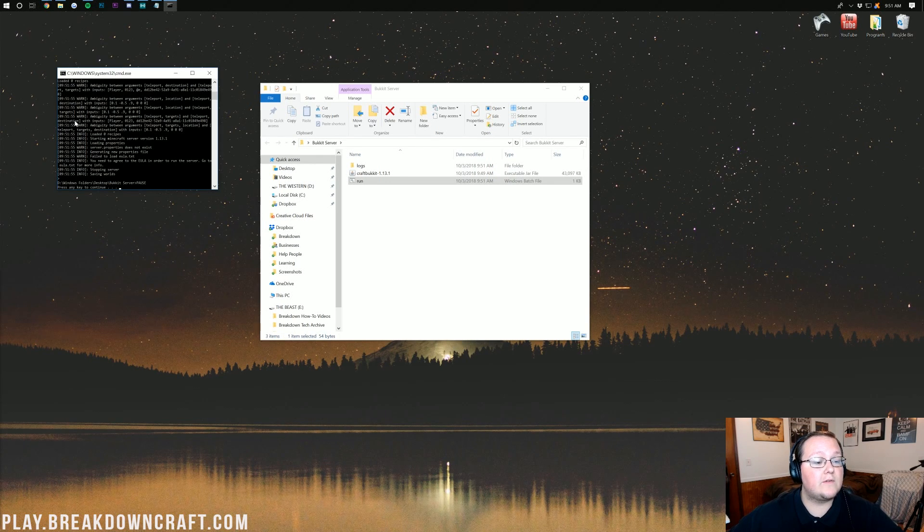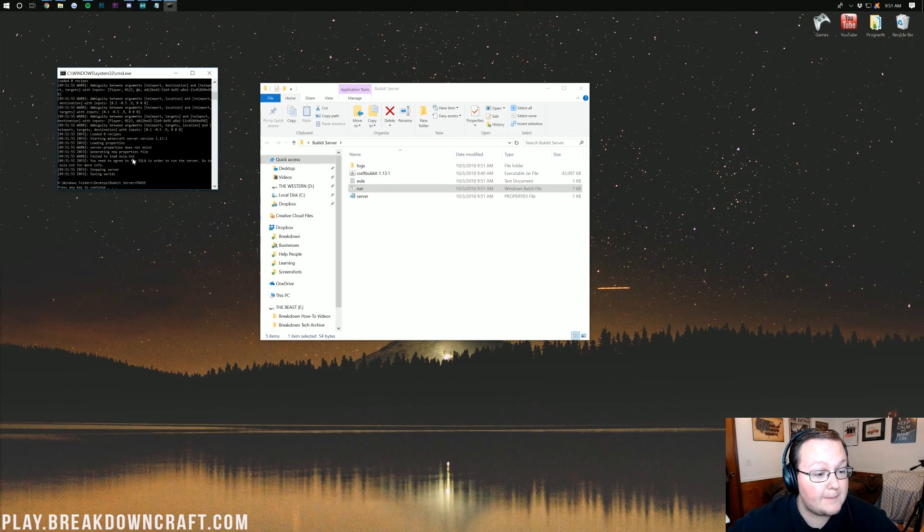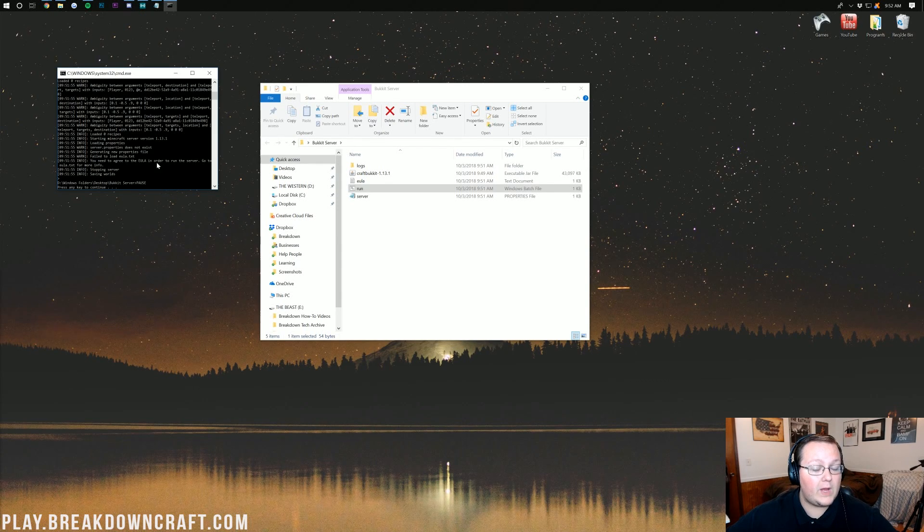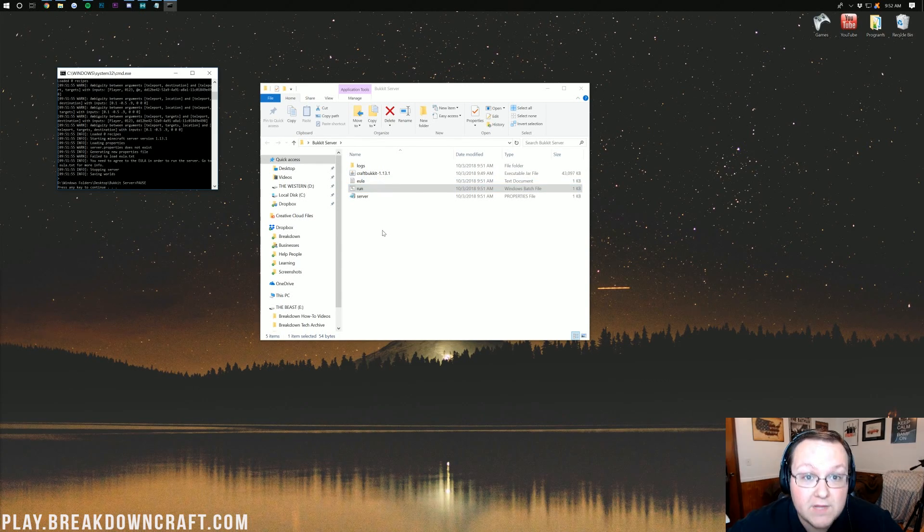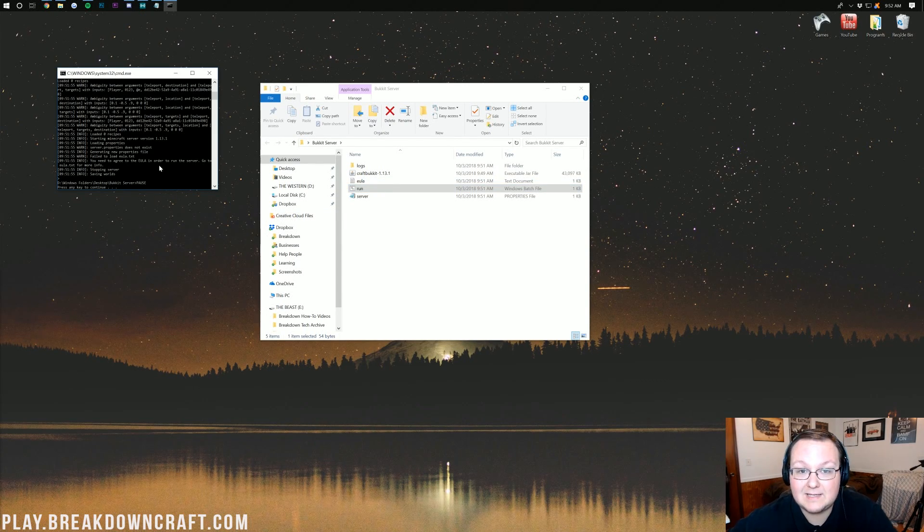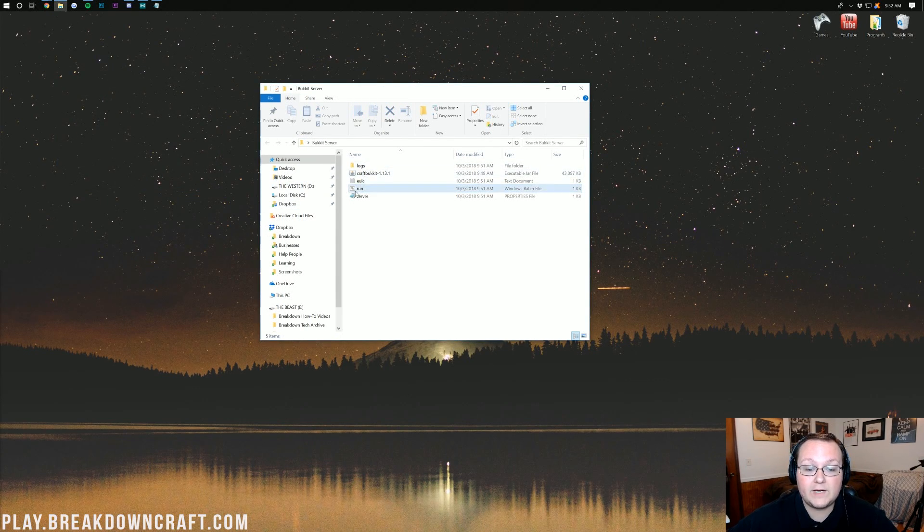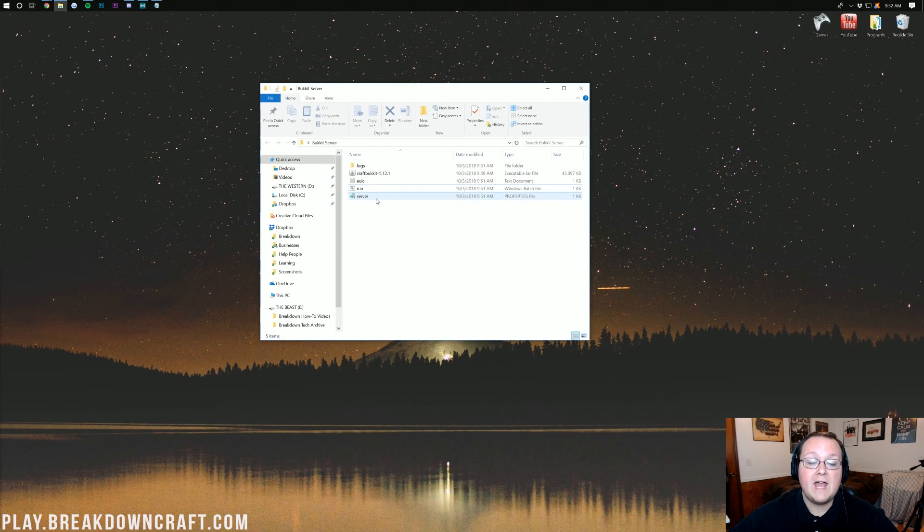So there we go. The server is now starting, but boom! It's suddenly stopping server, saving world. What happened there? Well, we need to agree to the EULA, but we had to run it to be able to get the EULA. So let's press any key to continue, and then come back over here to our Bukkit server file.